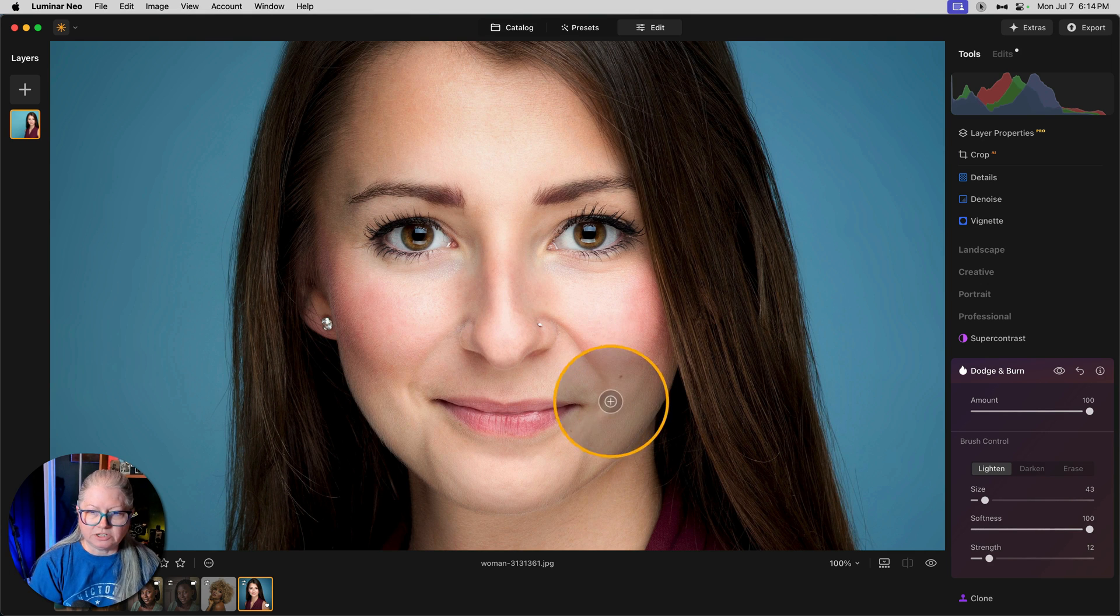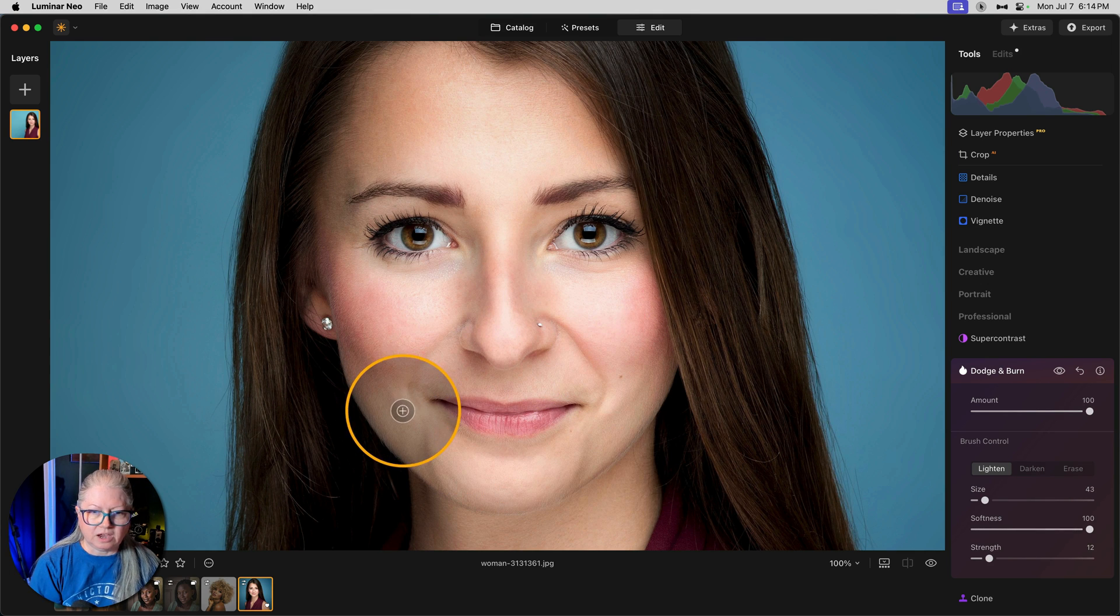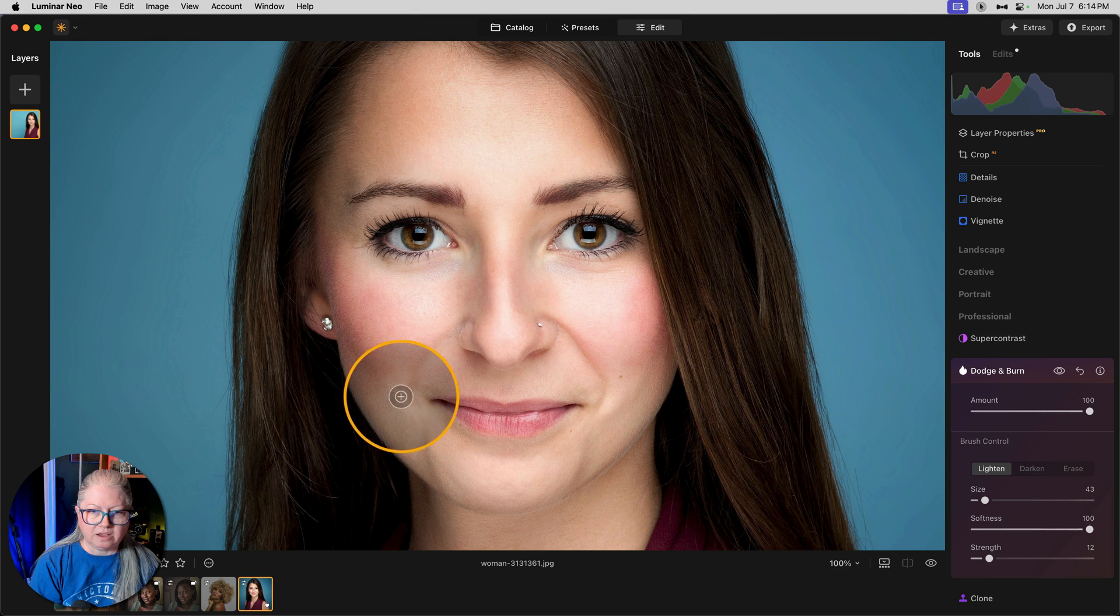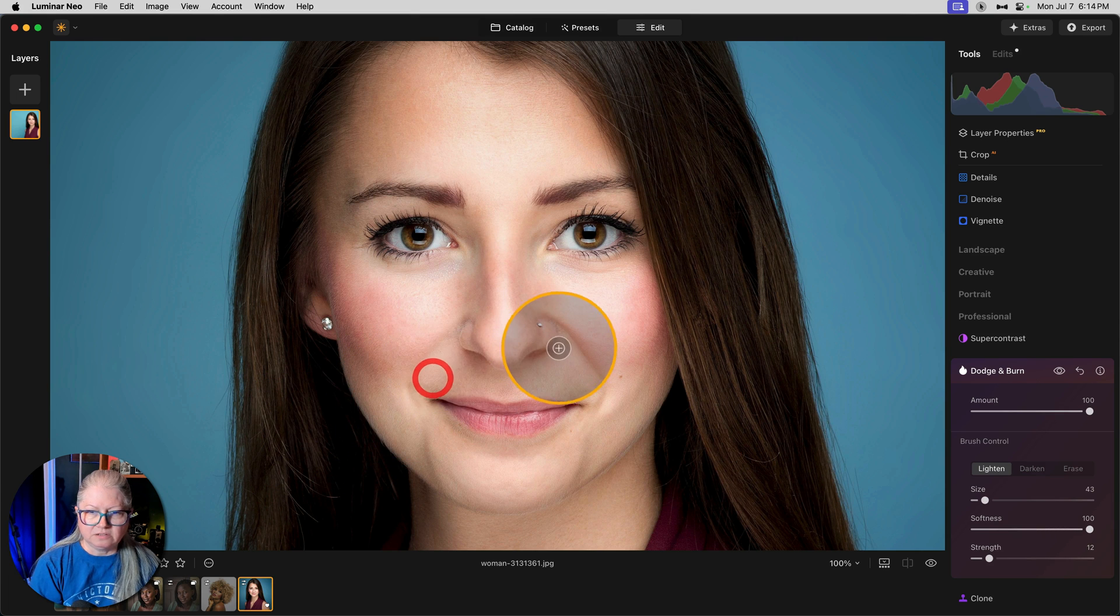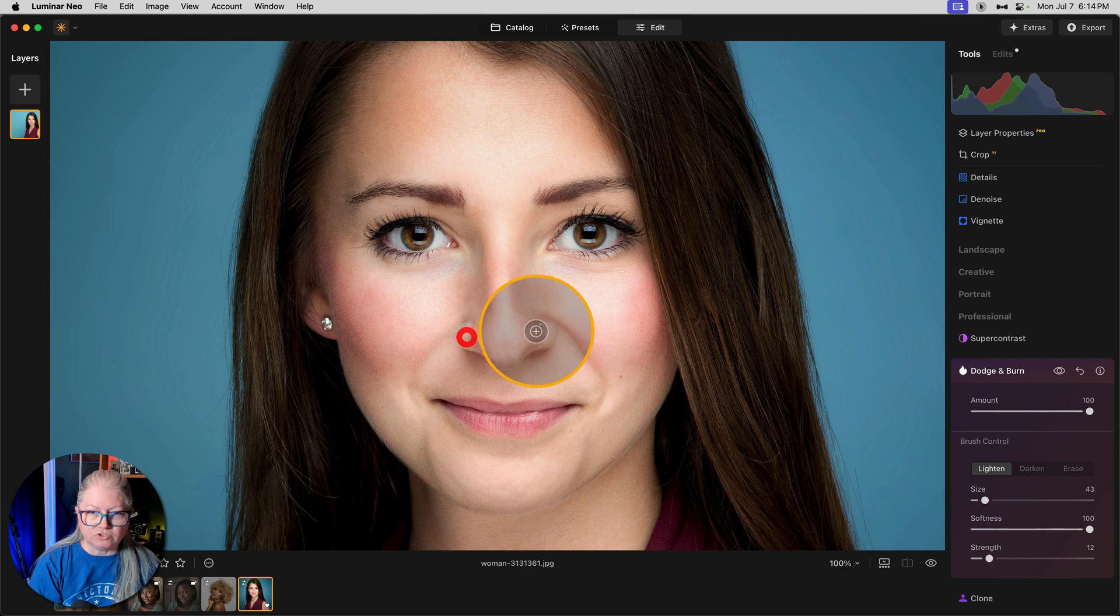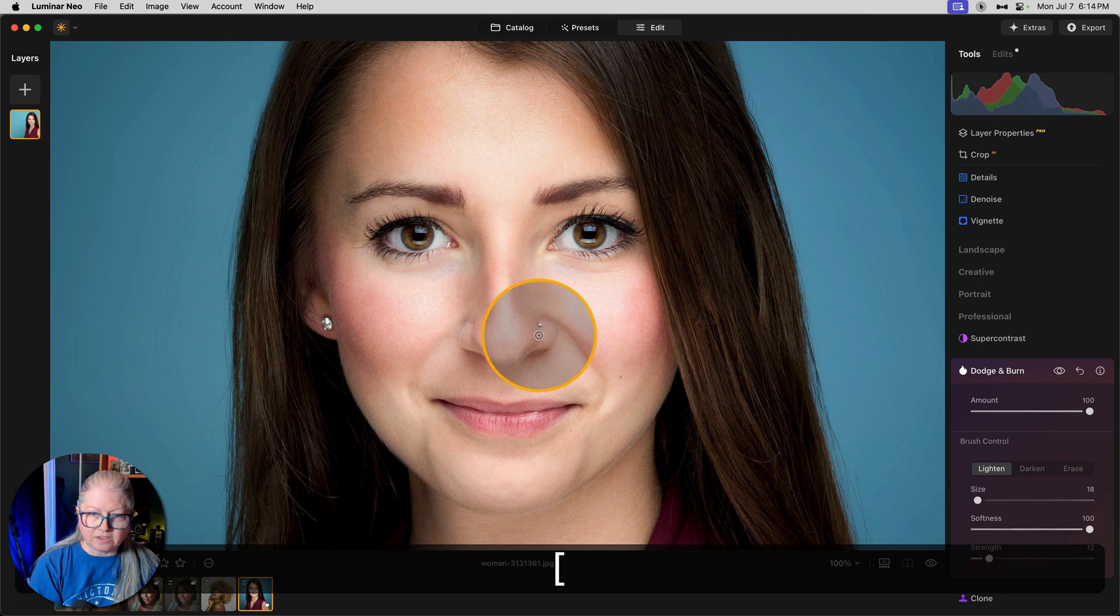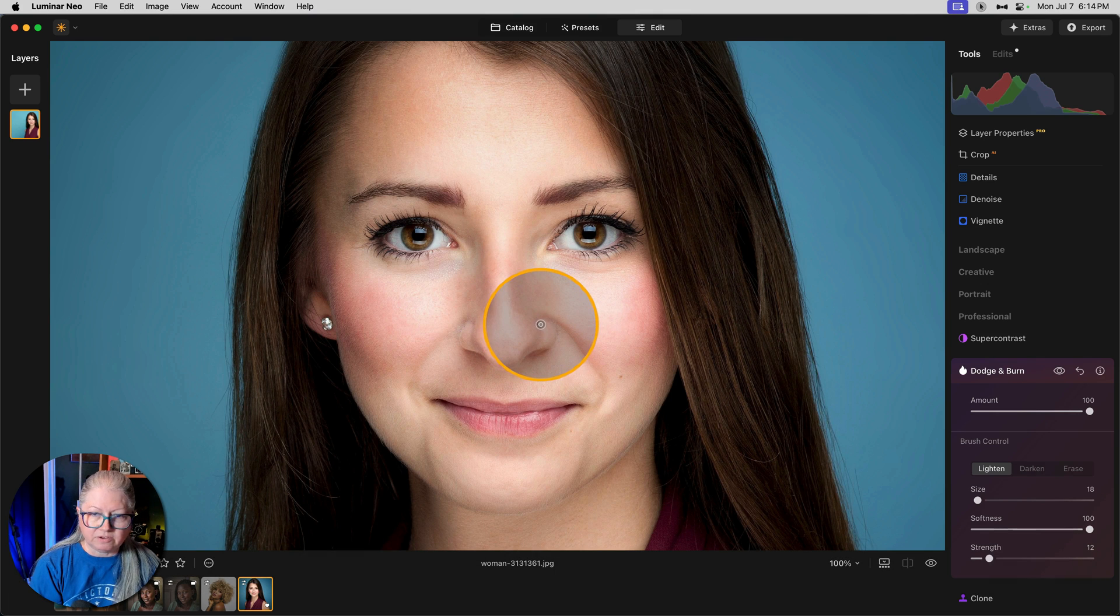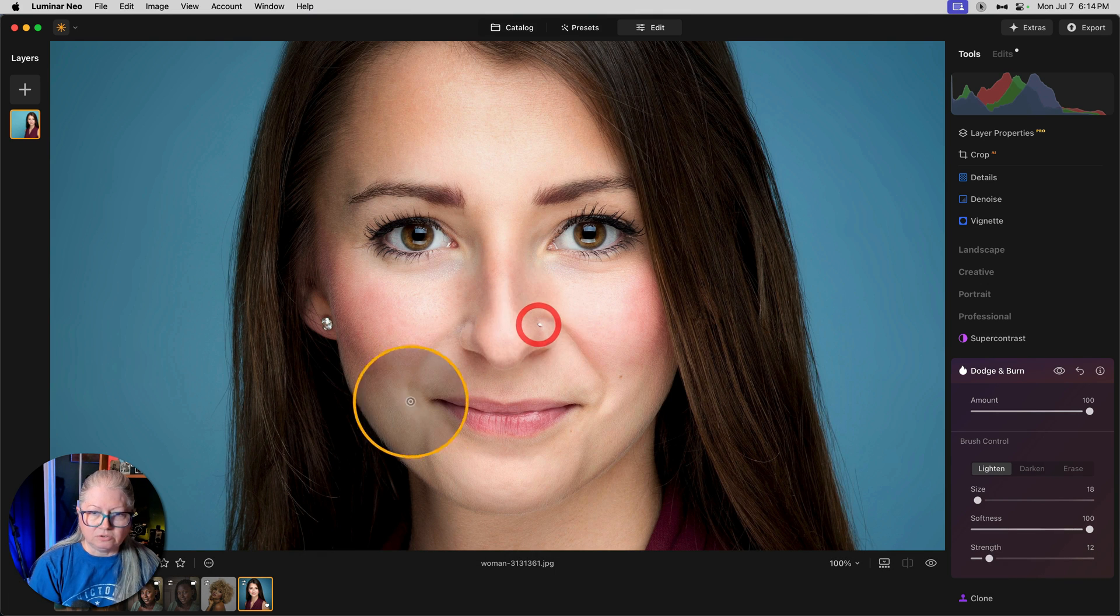If I want to accentuate her dimple, I can do that by emphasizing the highlight. Likewise here. And you can even emphasize the nostrils. In this case, we could even bring out her little nose stud a little bit more.